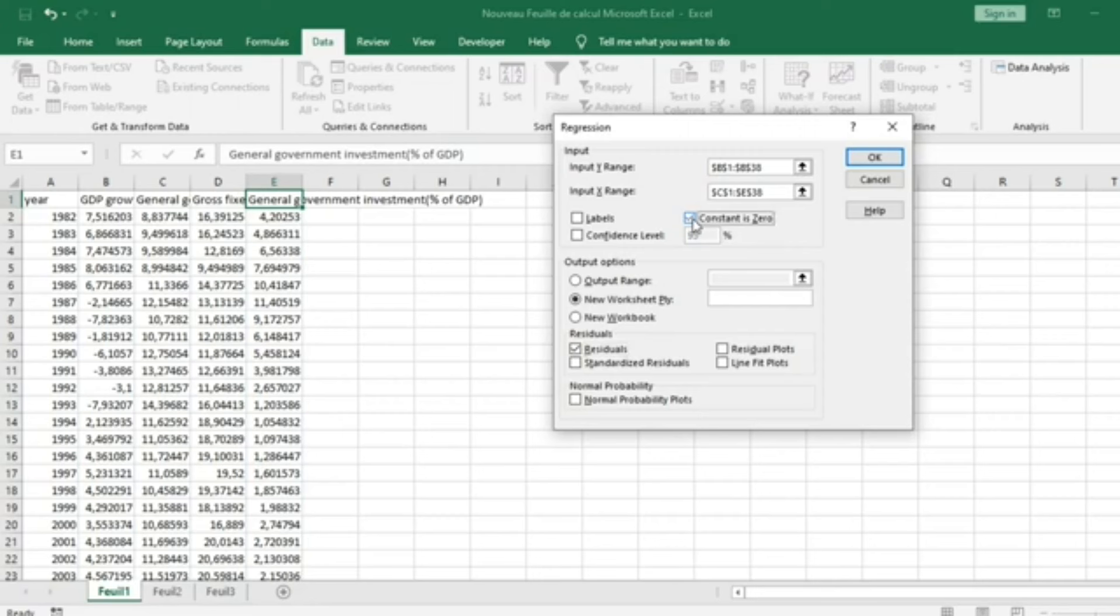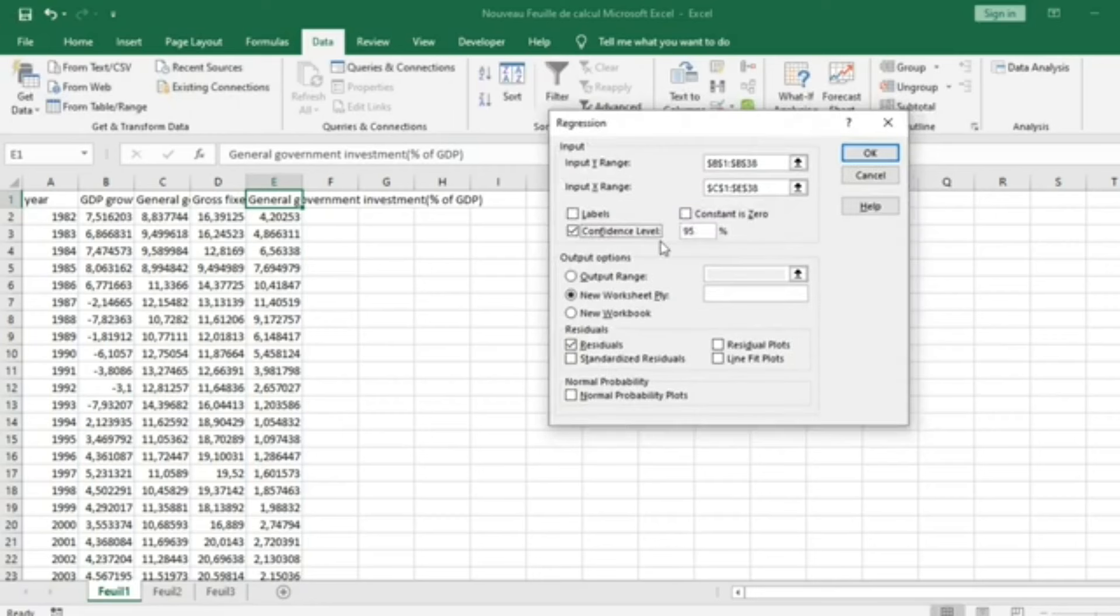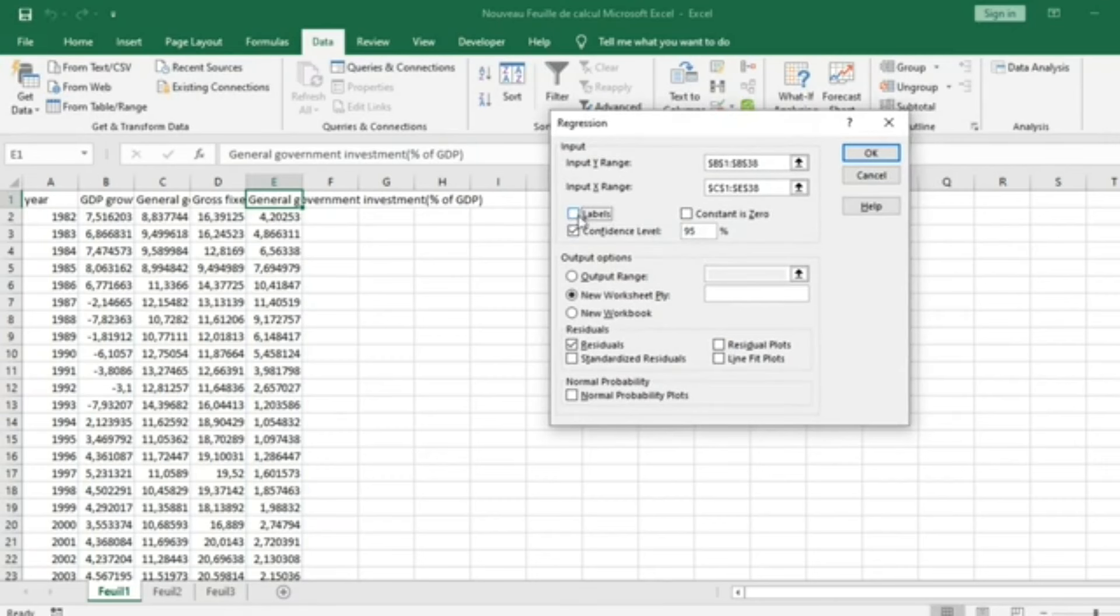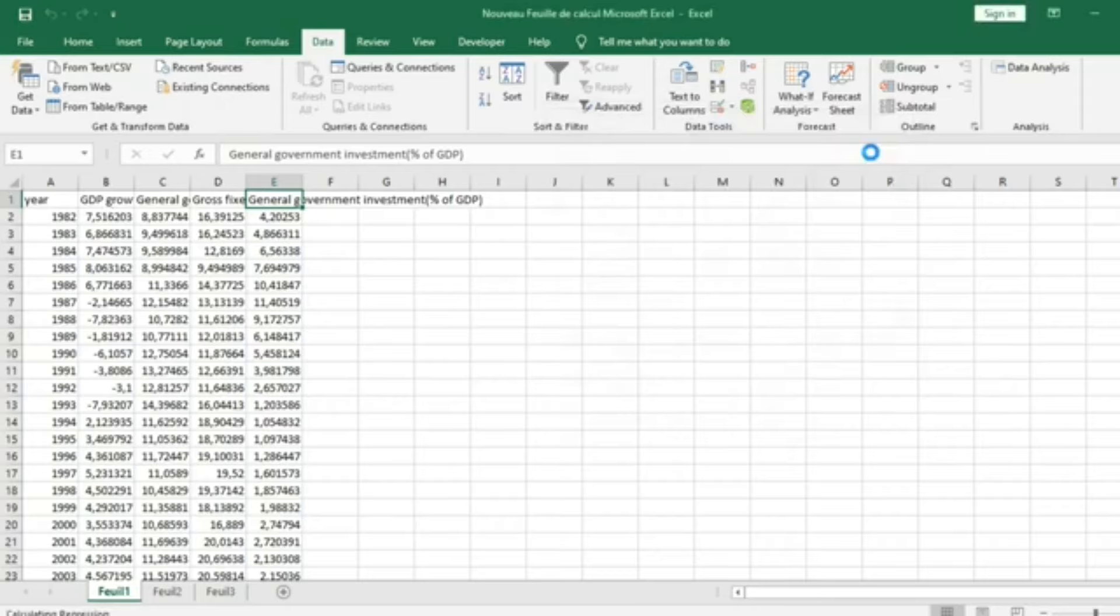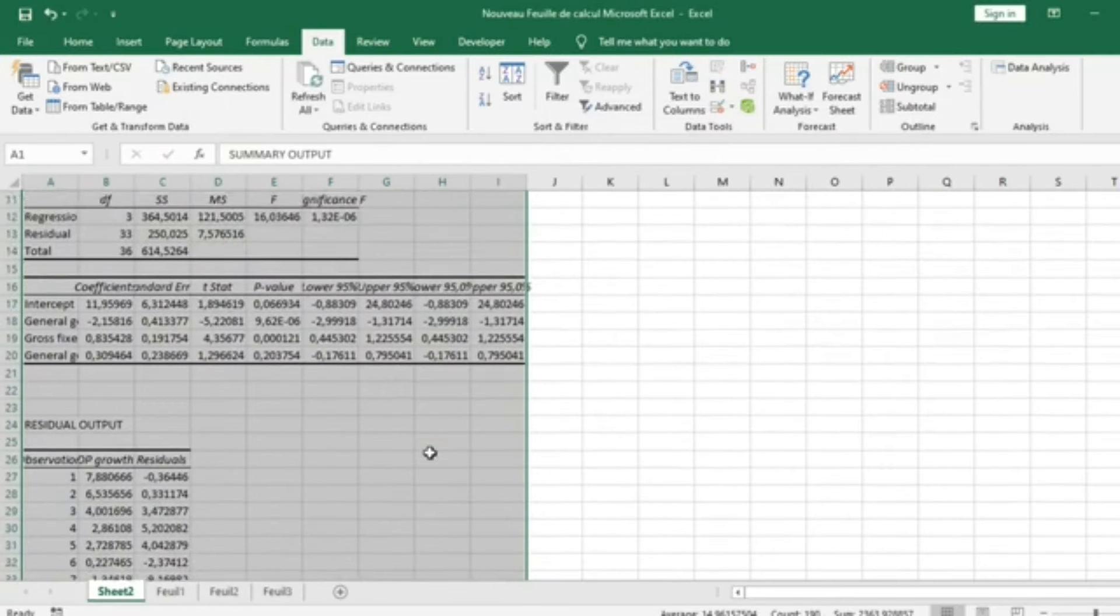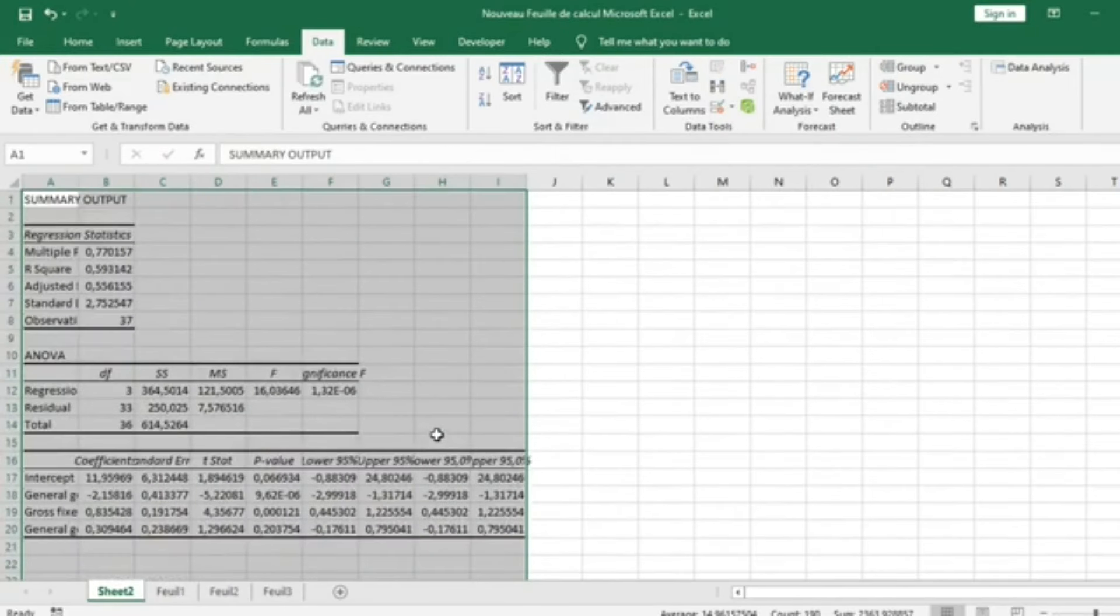I will not select constant to be zero. I can select the Confidence Level of 95%. I should also select Labels in order to take into consideration the first row labels of my variables. Then I click OK and the results of my Linear Regression appear.